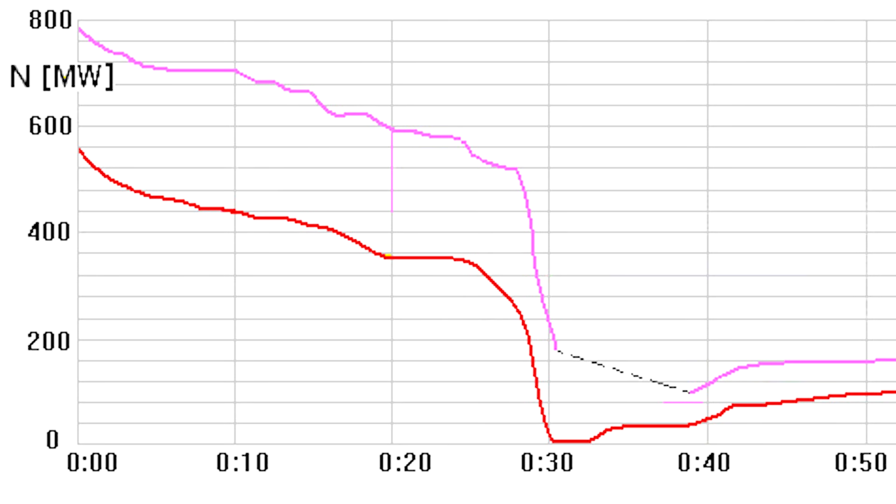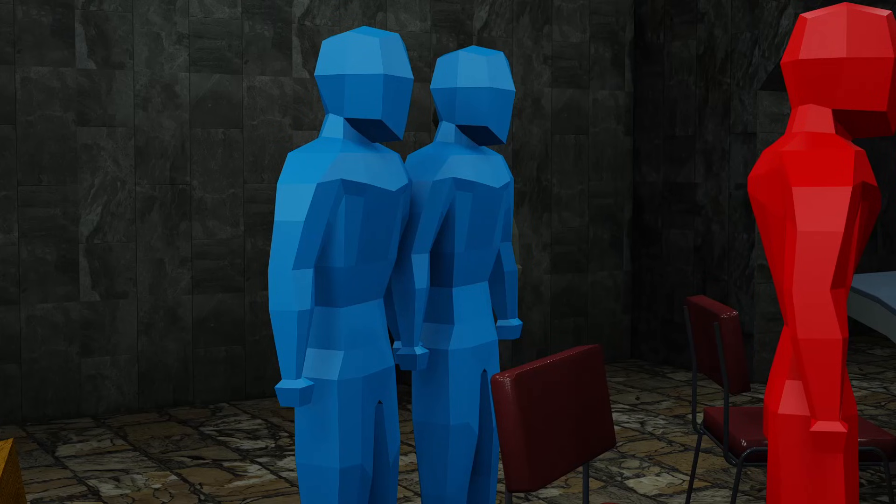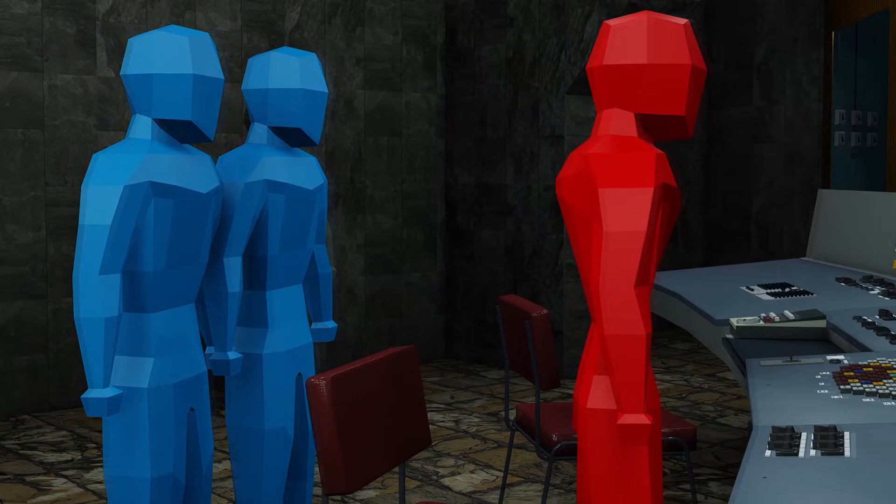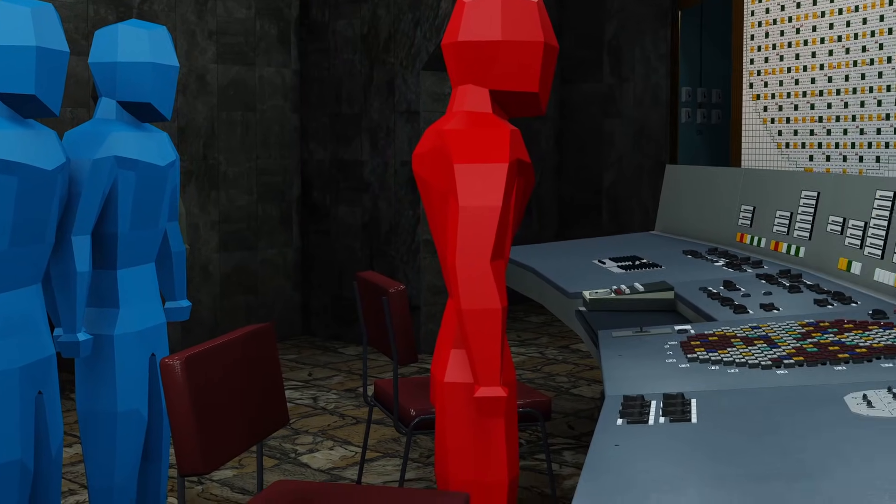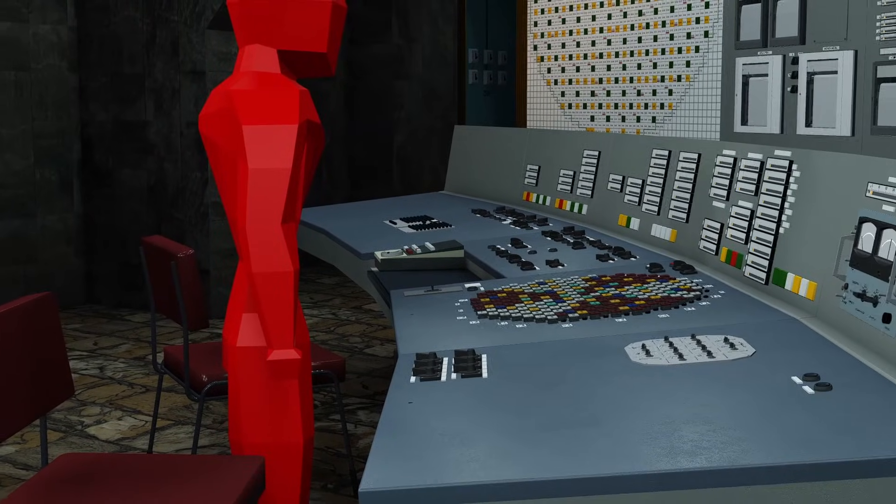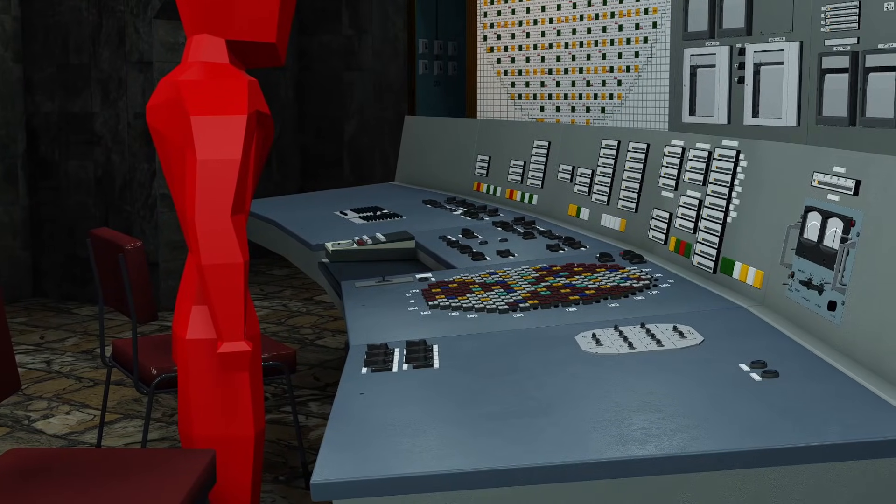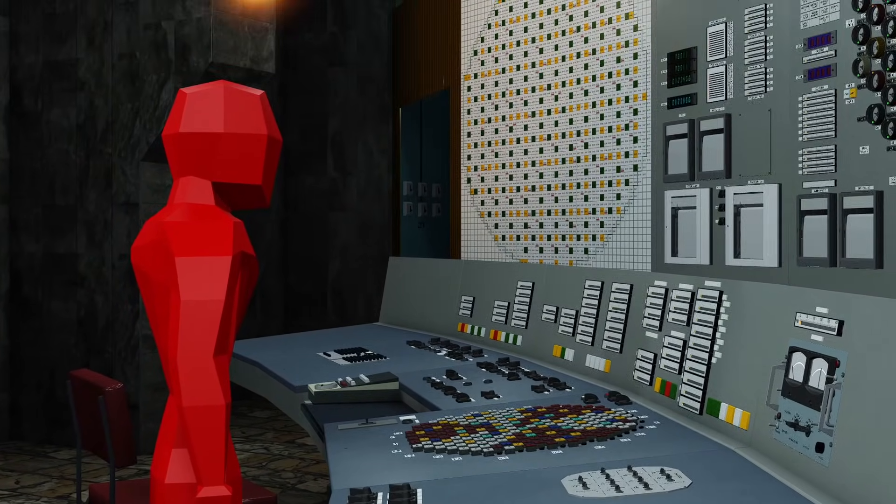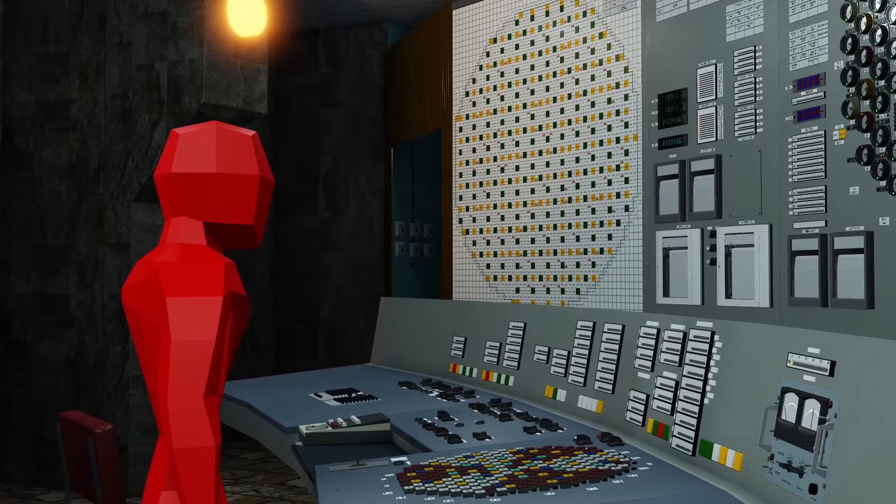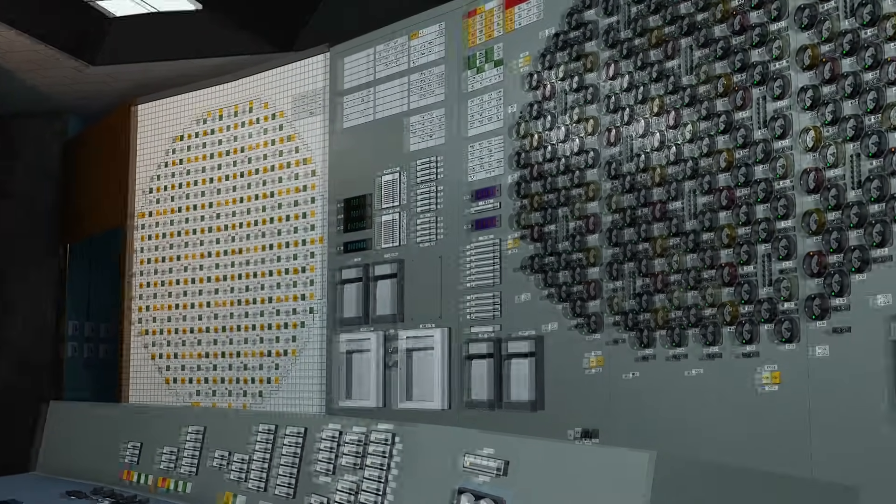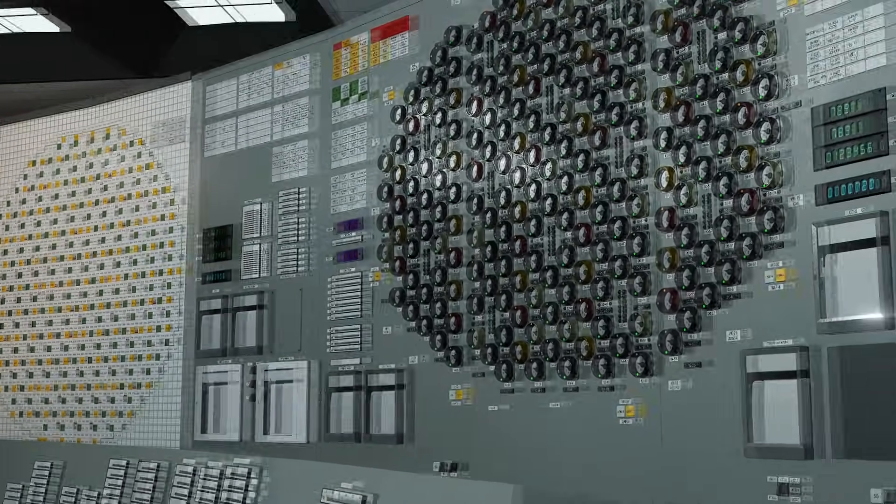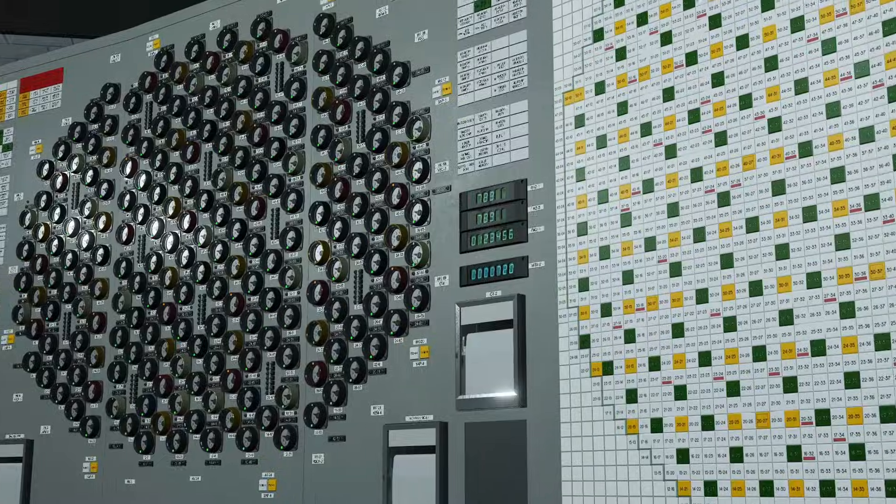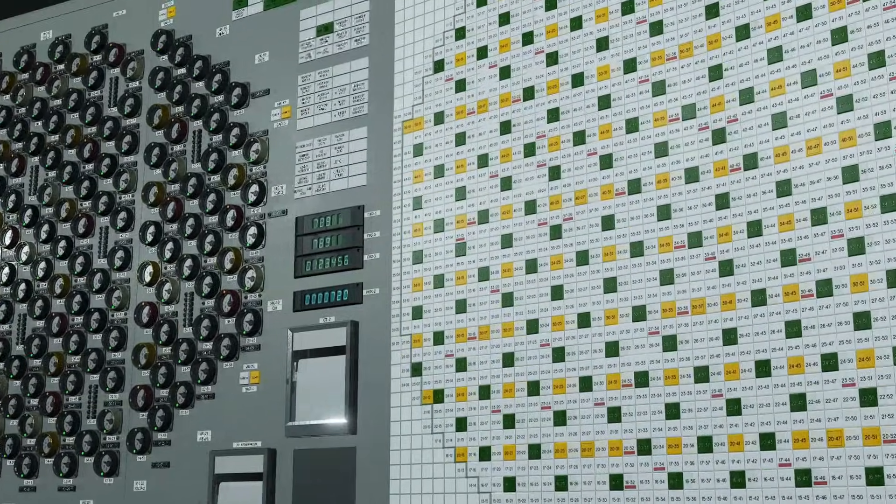At this point, 28 minutes past midnight, something that is still not definitively explained occurs in the core, causing a dramatic decrease in the power output. It is generally accepted that the accumulation of xenon, not from the events of April 25th, which had almost fully cleared at this point, but from this power drop from 1600 megawatts performed in the absence of computer guidance, played some role. However, it is also well established that this would not be enough to cause such a rapid drop in power.